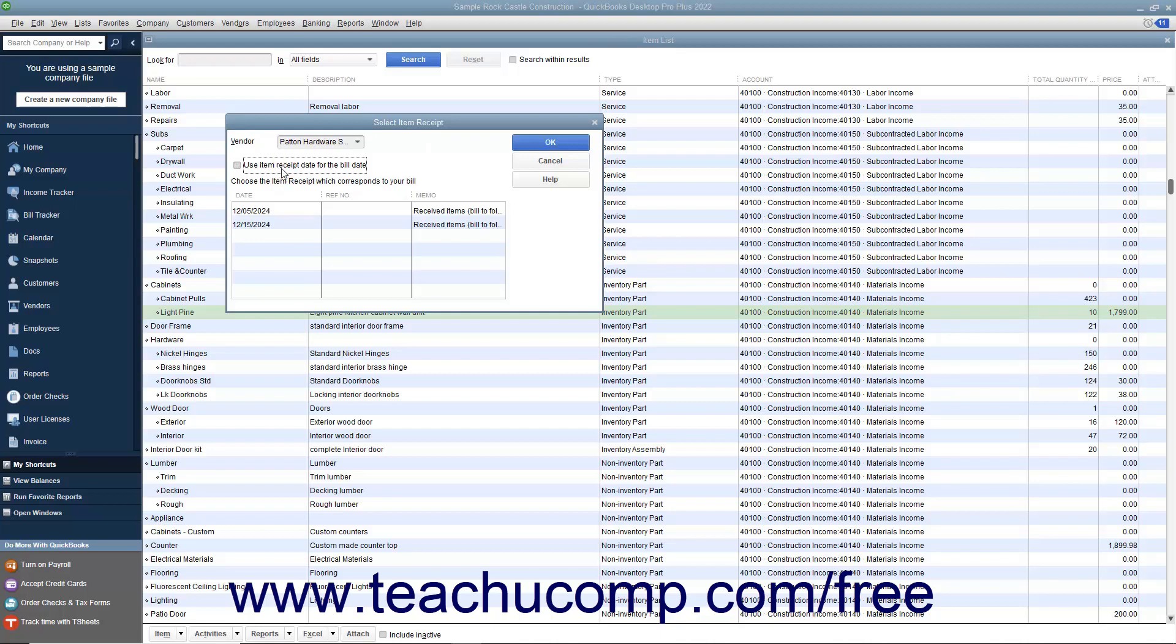Next, select the desired item receipt to convert into a bill from the listing shown. If you use the memo field when creating the item receipt, this information will appear in the columns to help you distinguish between the item receipts shown.